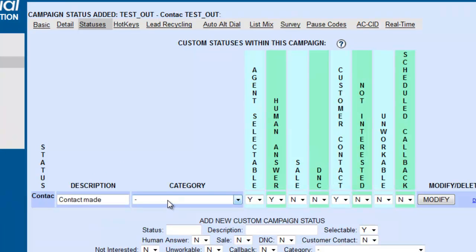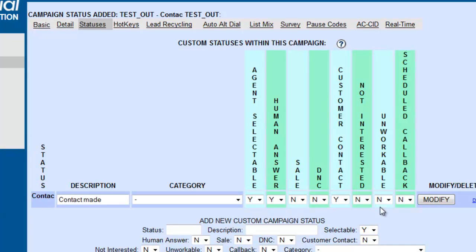So now, we see that we have added a status to this campaign. So the outbound campaign is actually going to have a separate and added status to it which will say contact made.